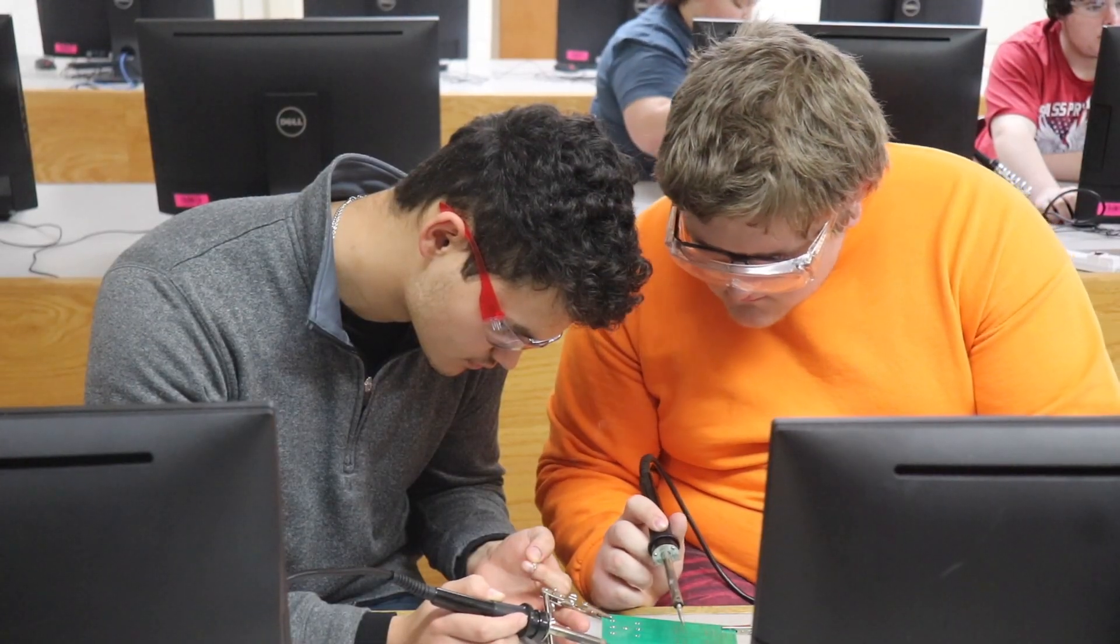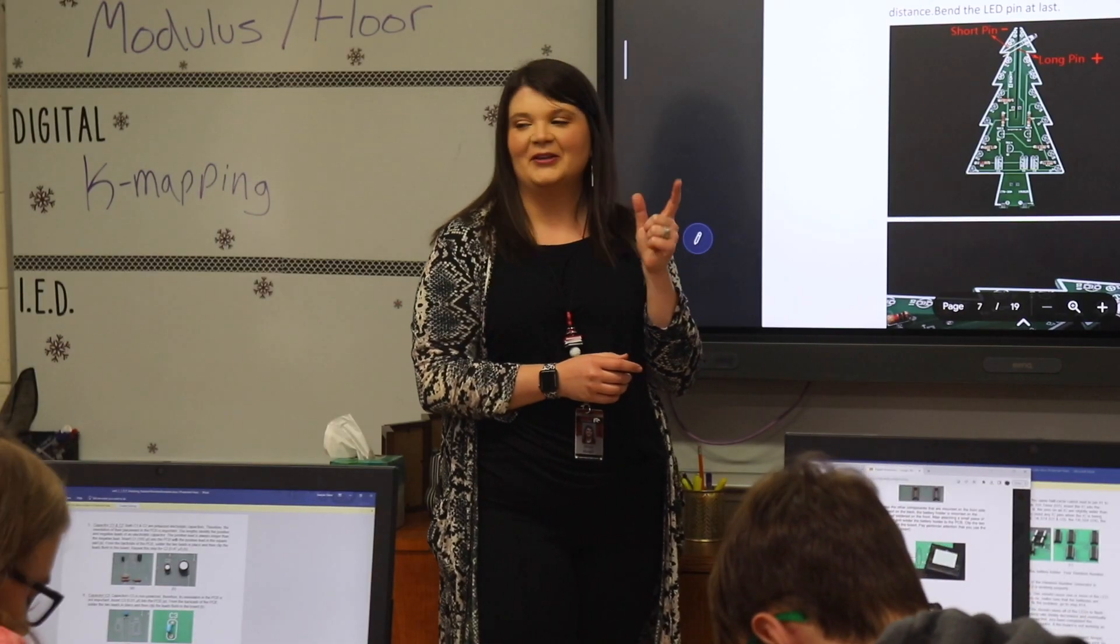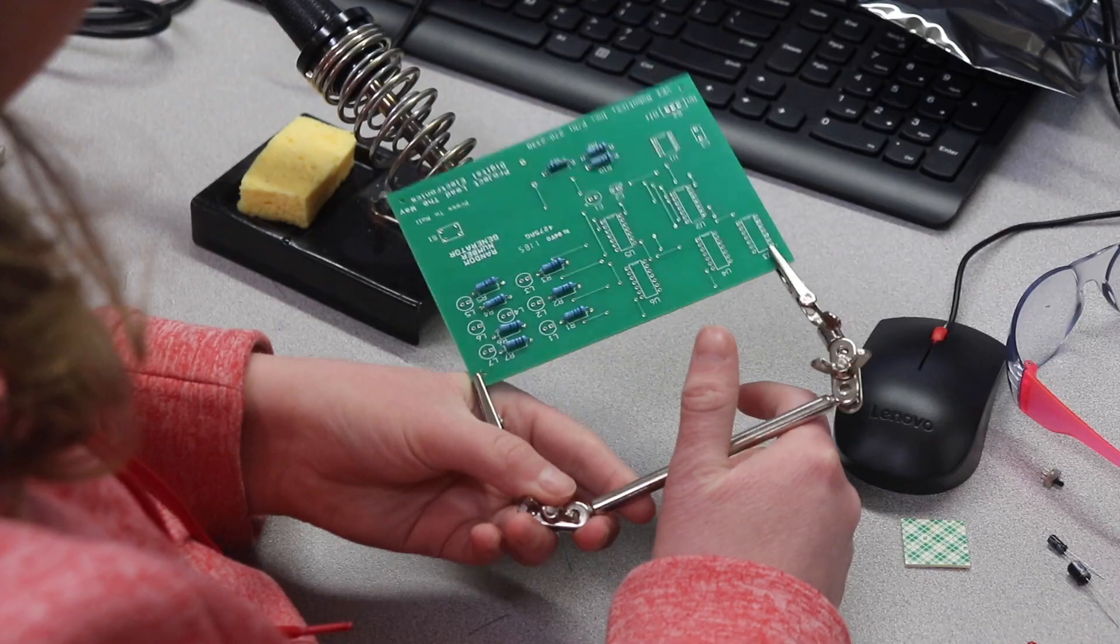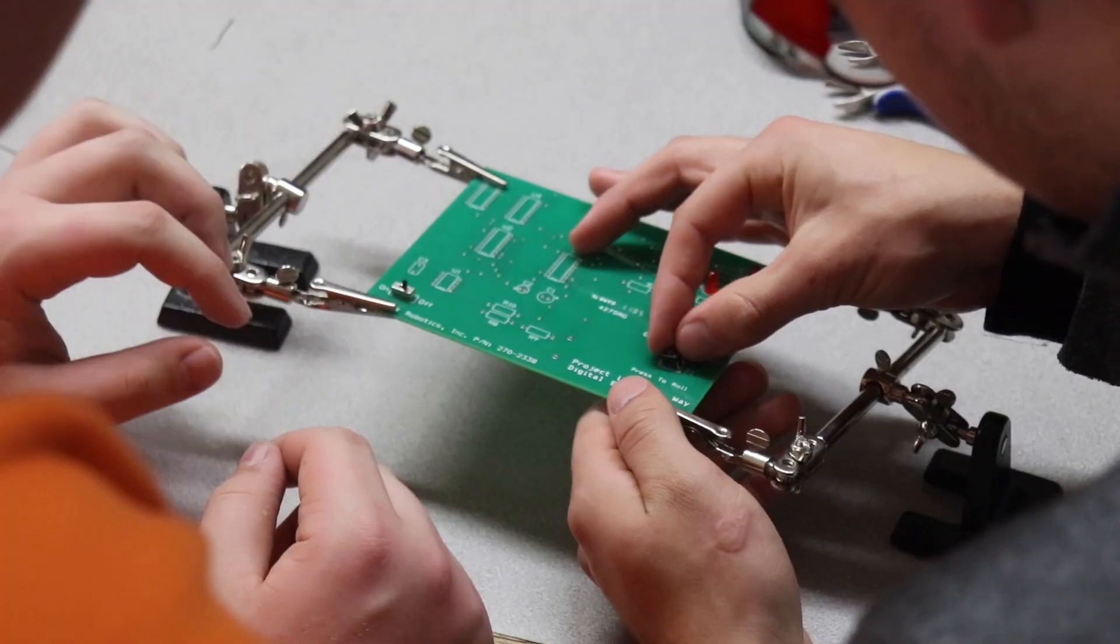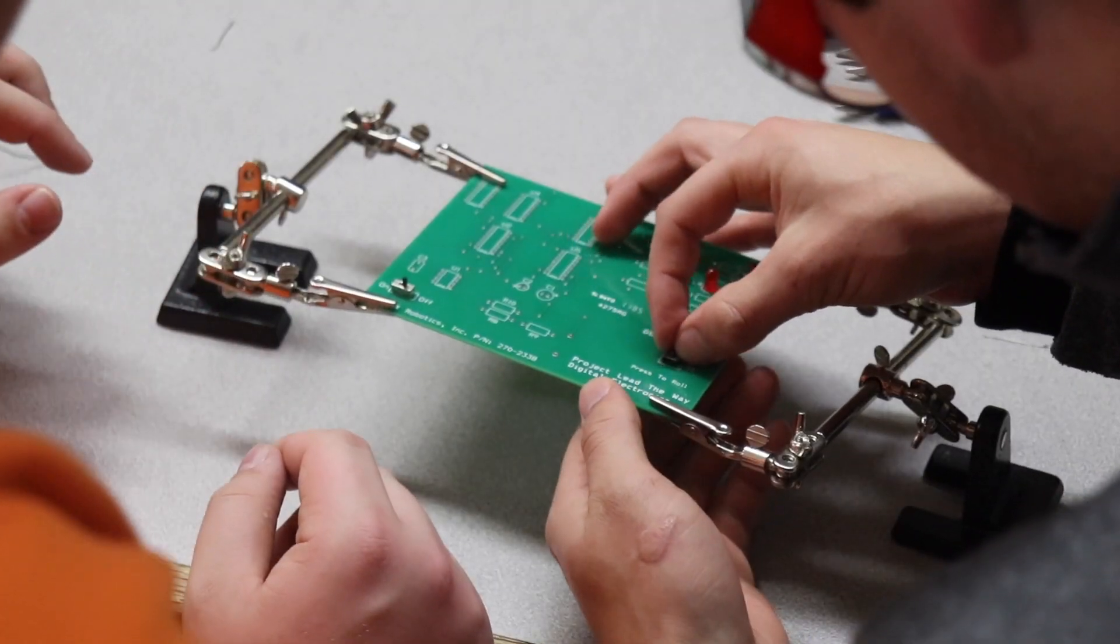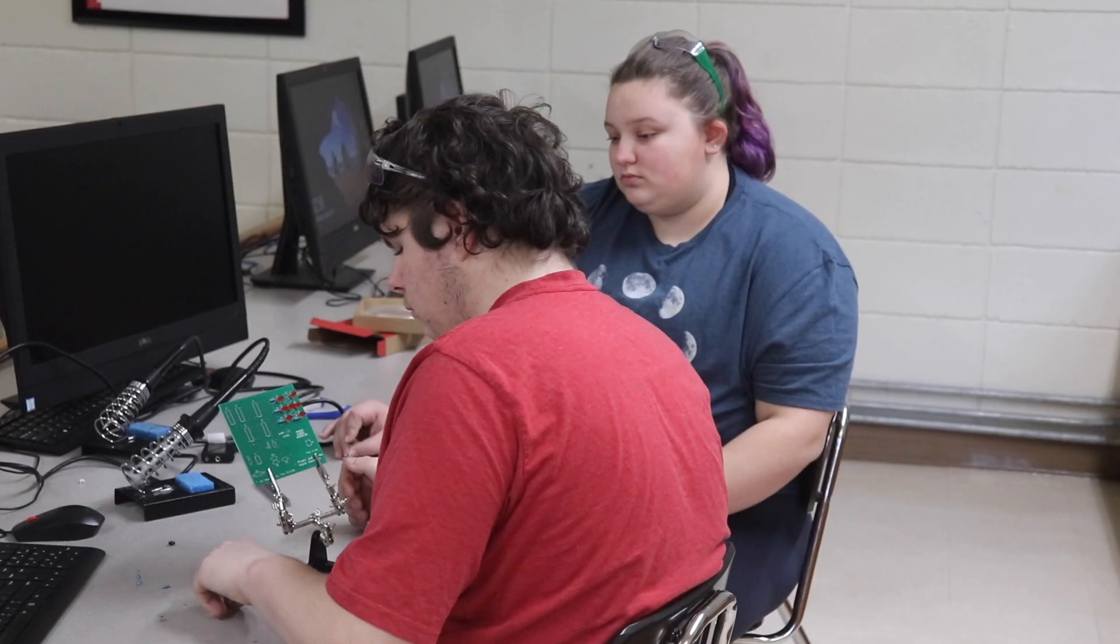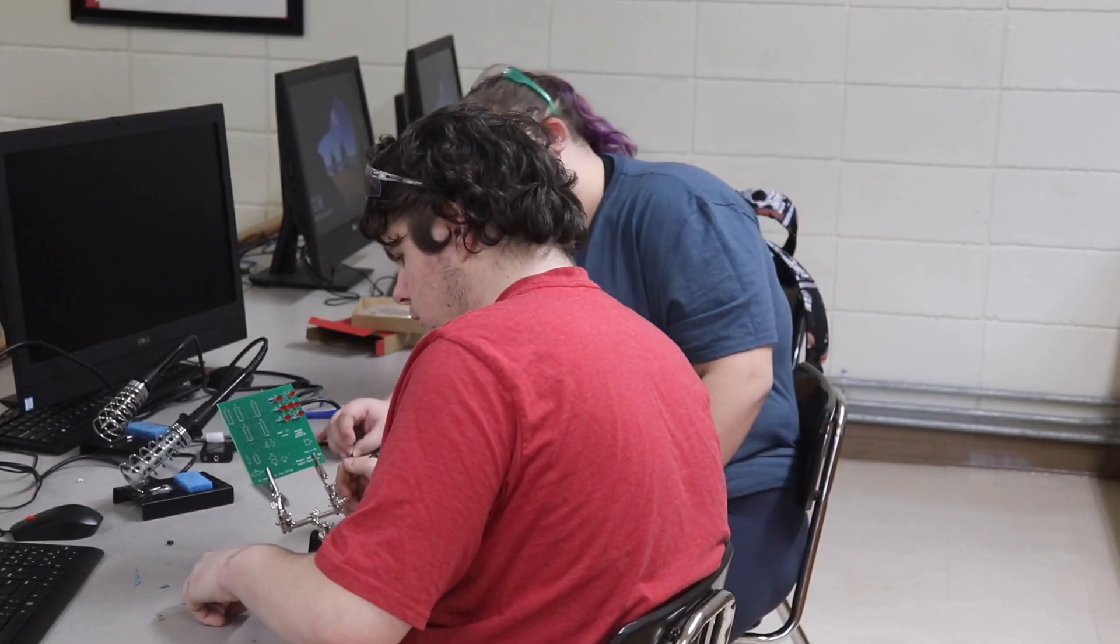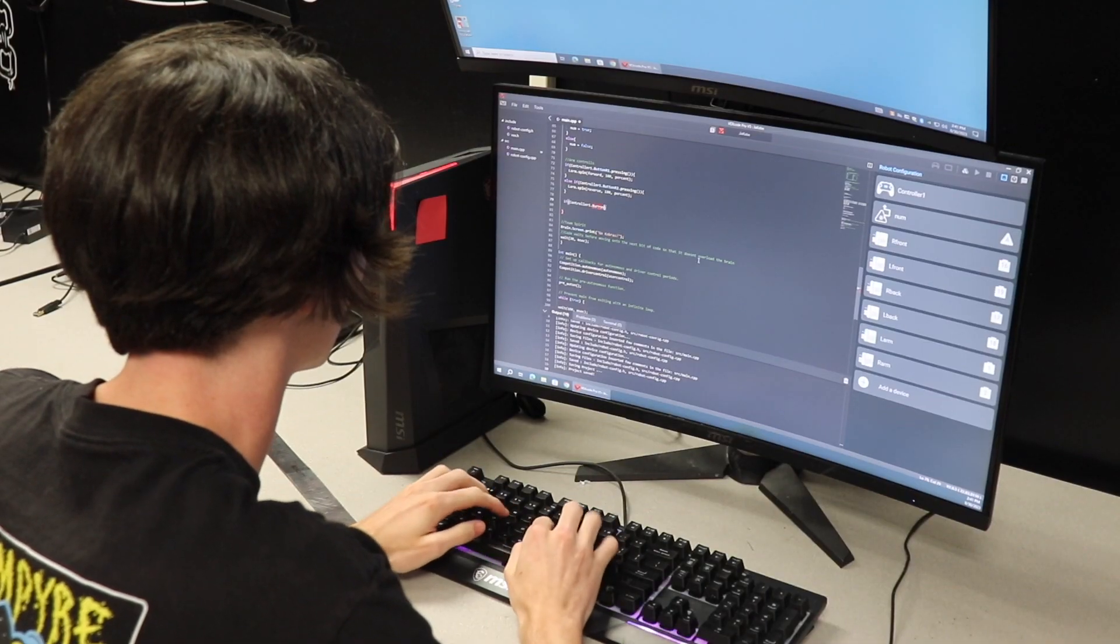And then there's another third year course that we do that Miss Coggins teaches, and that is Digital Electronics. So that is basically electrical engineering—a lot of circuit boards, soldering, stuff like that, coding. And that's actually a weighted credit as well.